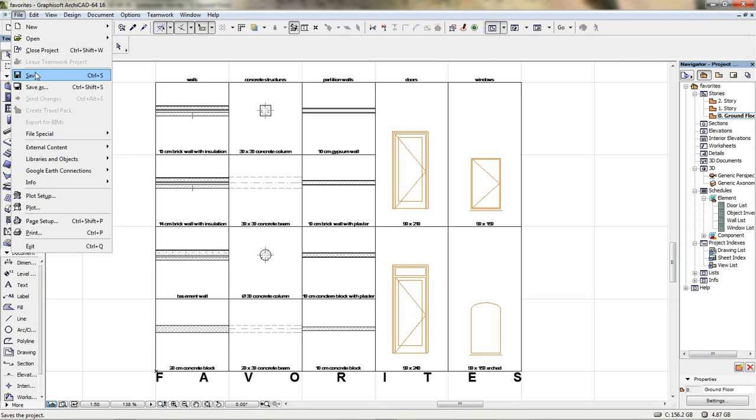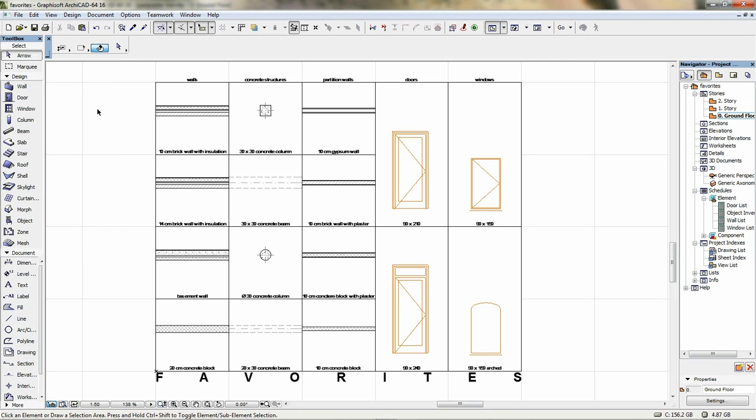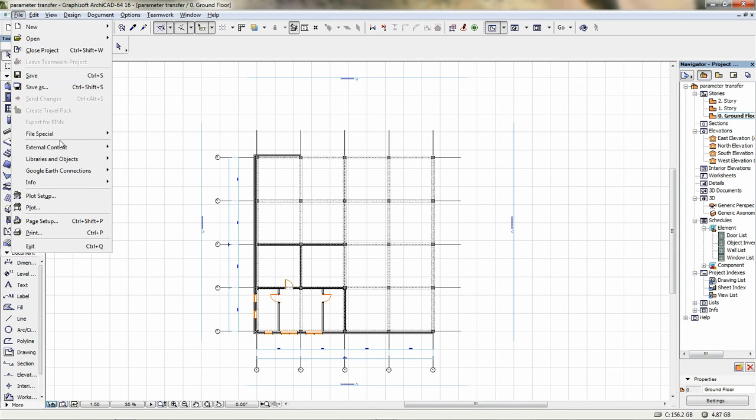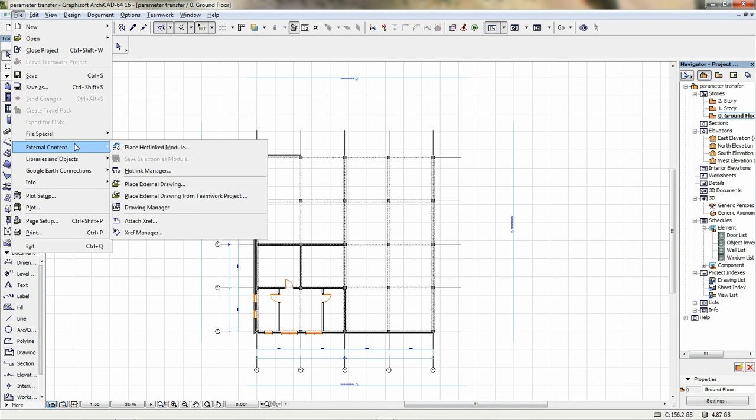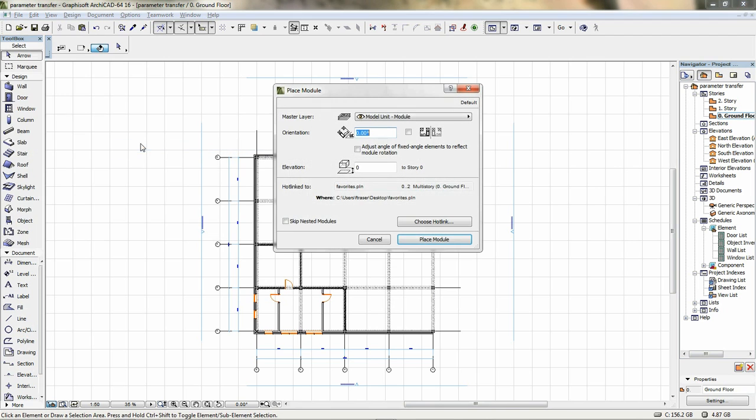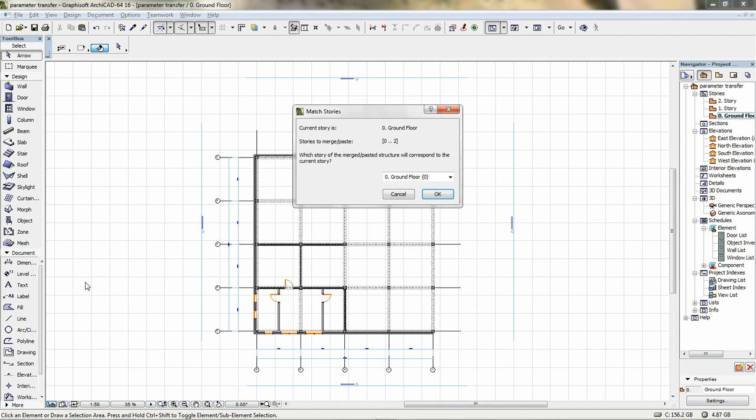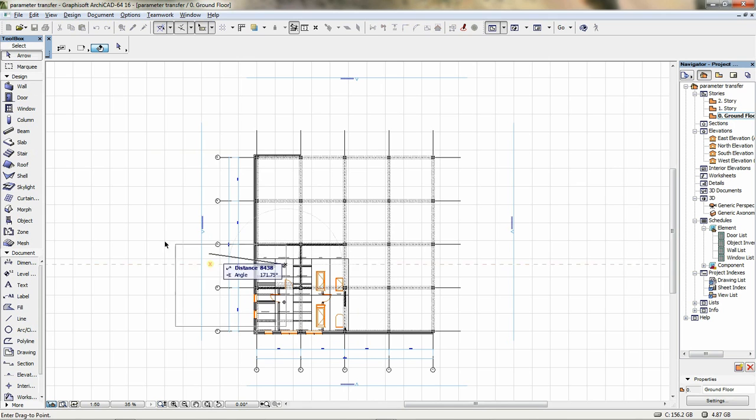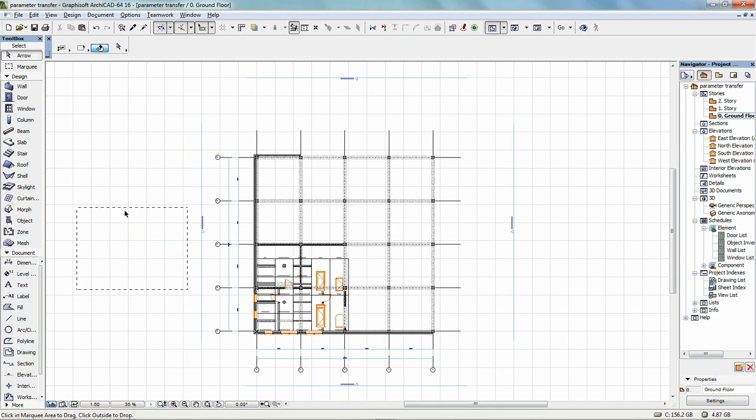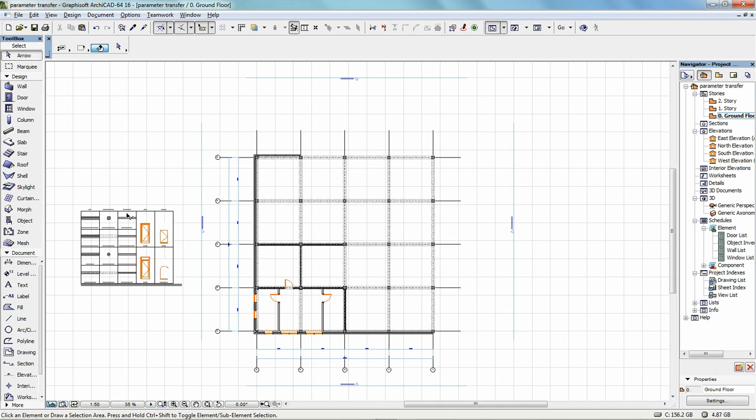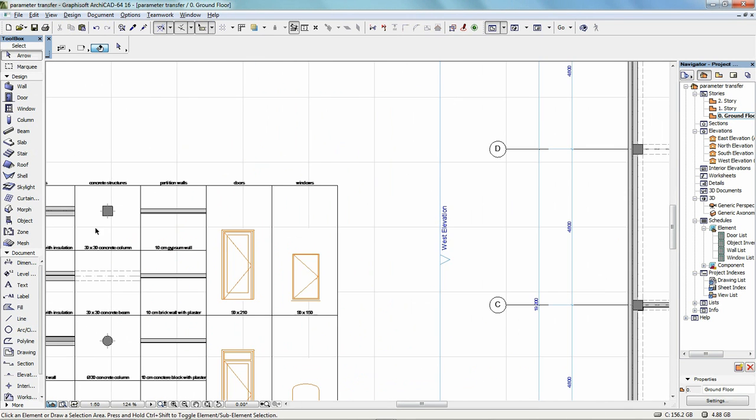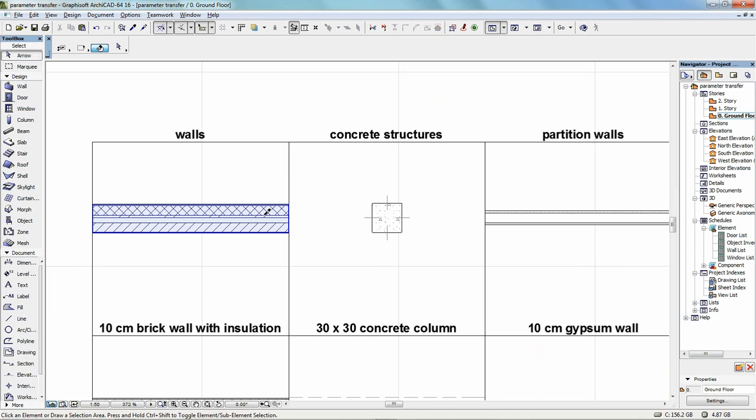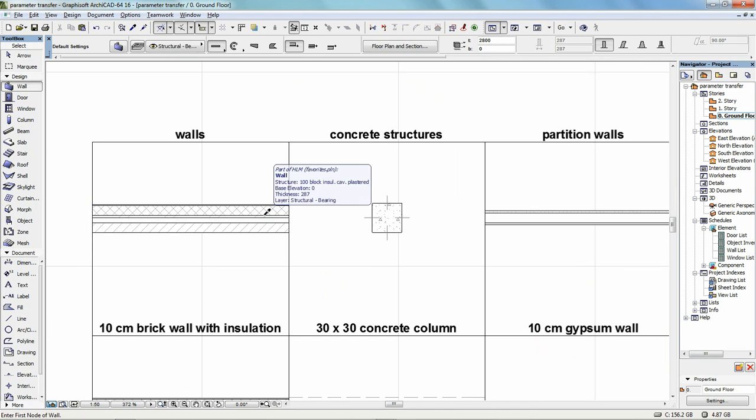Step 2: Arrange them in a logical way and add short description or preview pictures for easier understanding. Step 3: It is recommended to save this favorite file as a module and hotlink it into your active projects, so that you can easily remove it when not needed anymore.